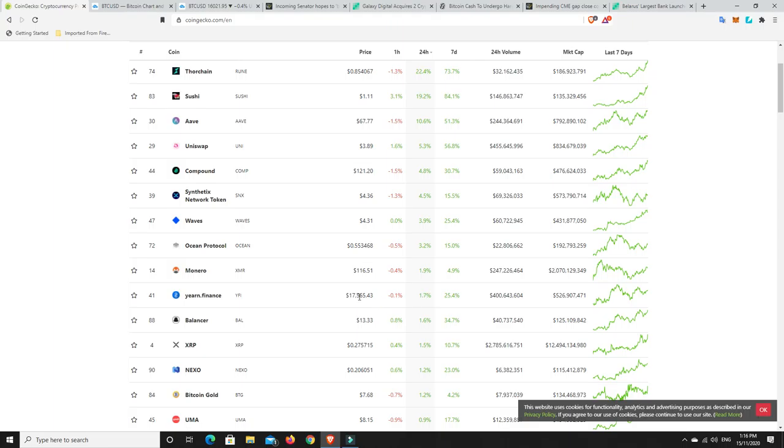I cannot believe this was like $9,800 a week ago. So that is what cryptocurrencies can do. And finally, XRP, 27 cents. Get up, you good thing.